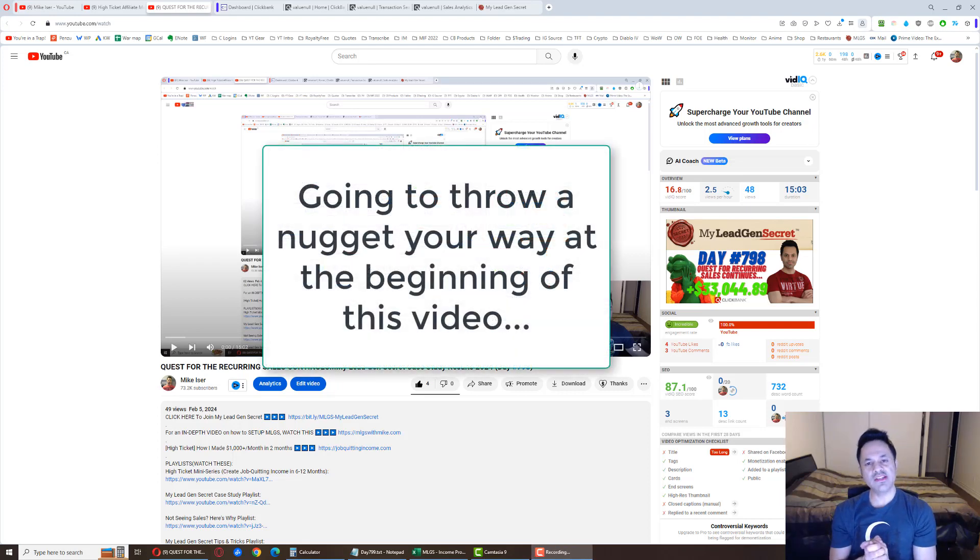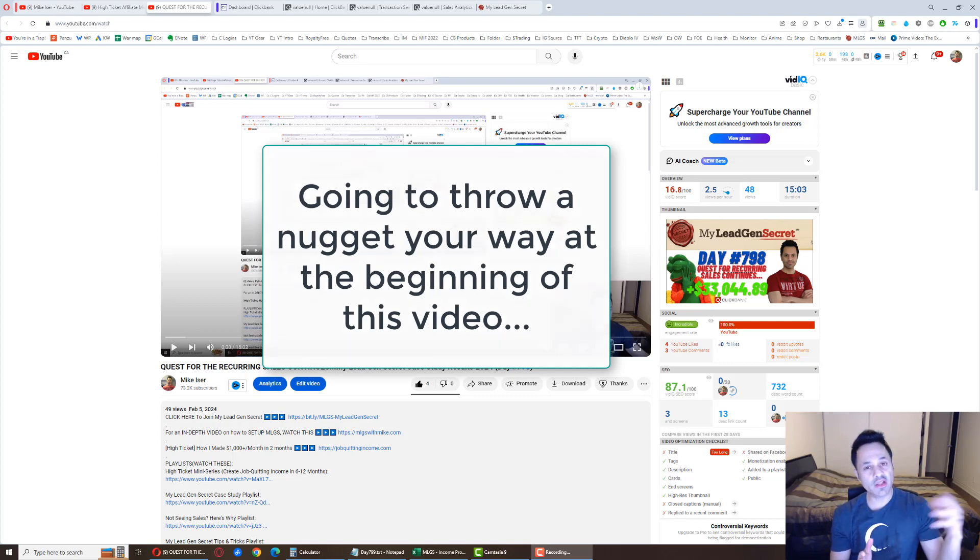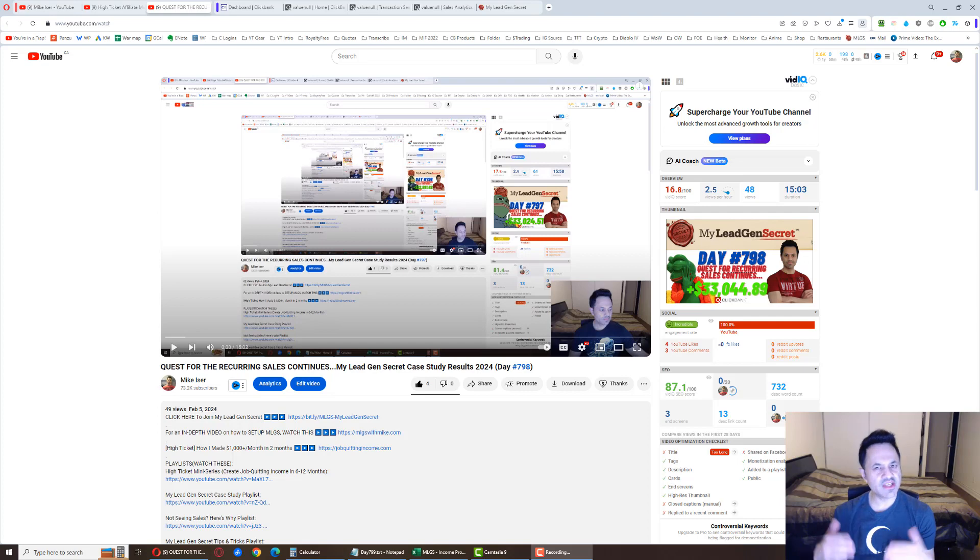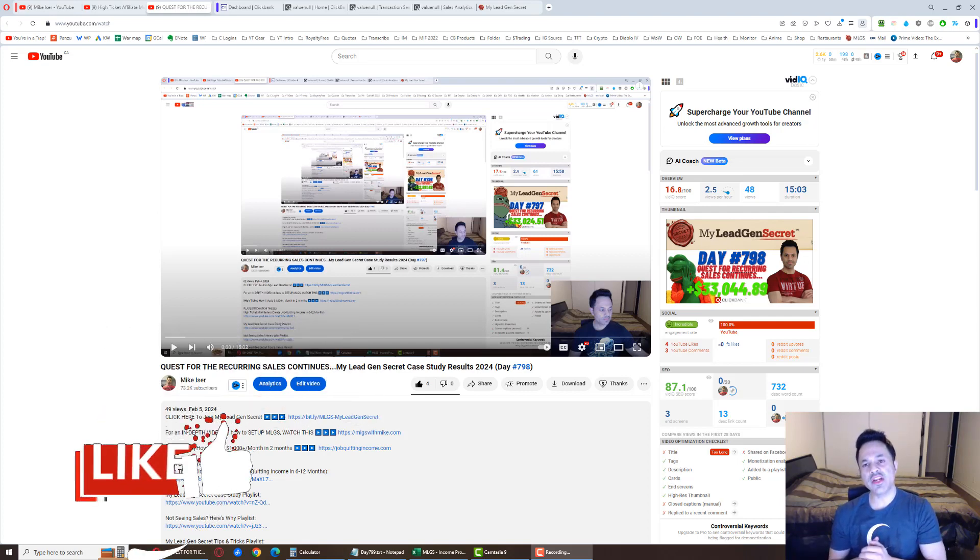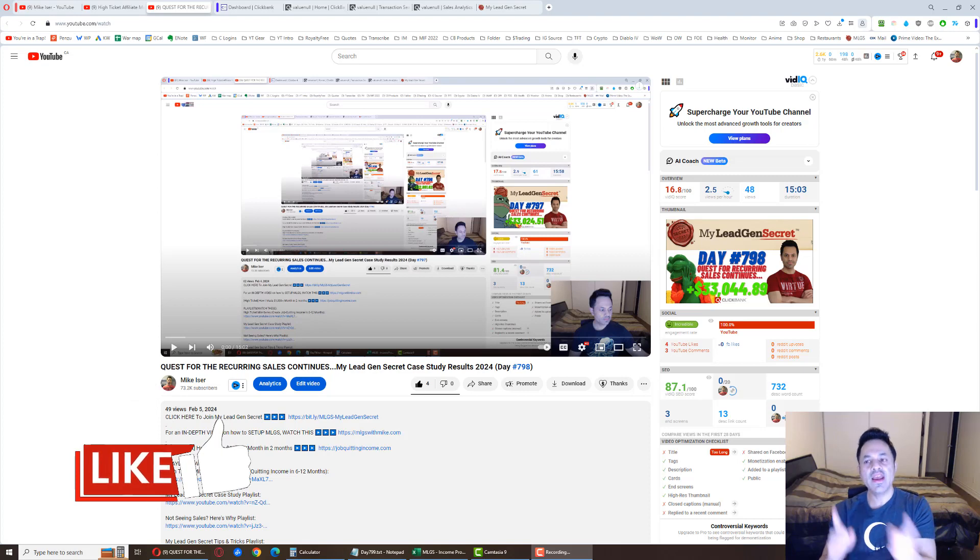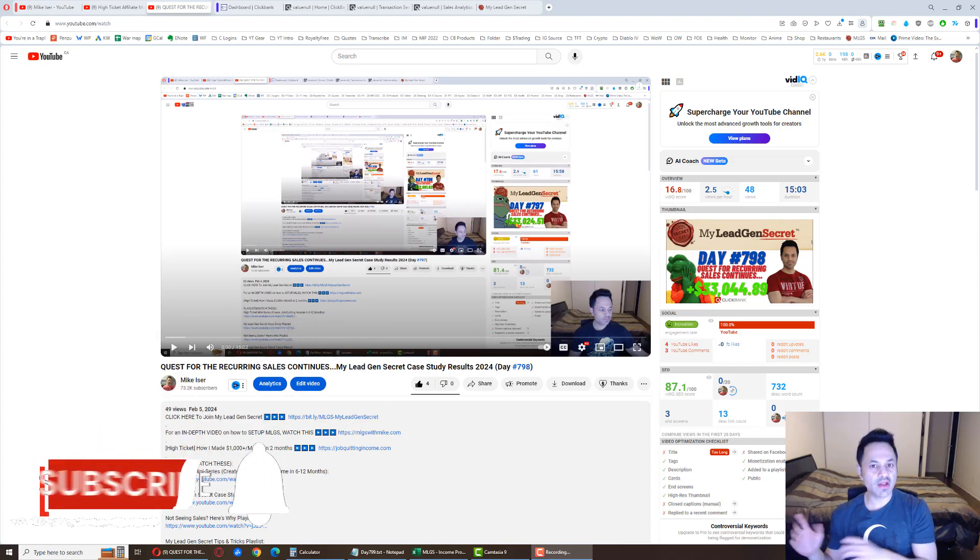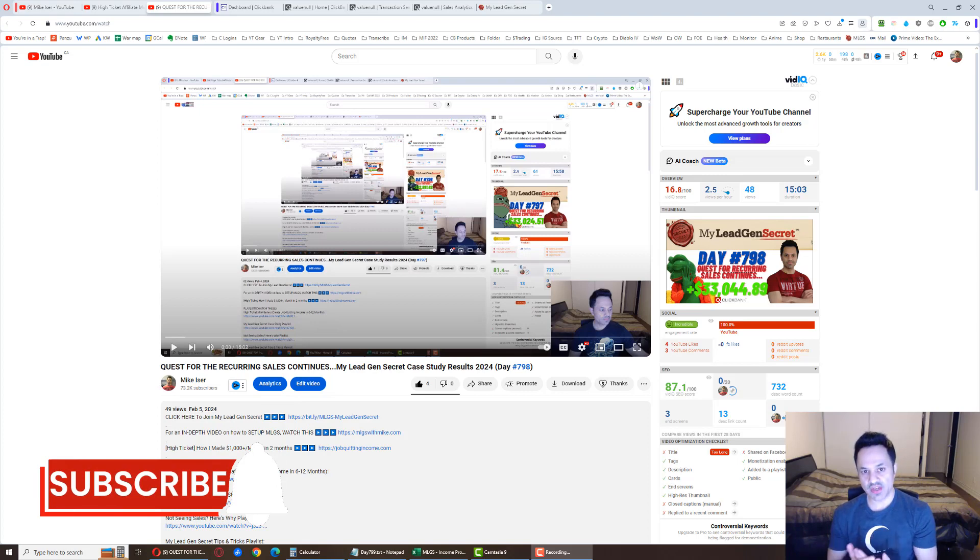Alright, we're on day 799 of my journey with MyLeadGenSecret, sharing the results I get promoting ClickBank products. And if you're enjoying the daily updates, seeing how I'm coming along on my journey, do give the video a like, it's much appreciated. And hit subscribe and the notification bell if you haven't already to be updated about my future videos.